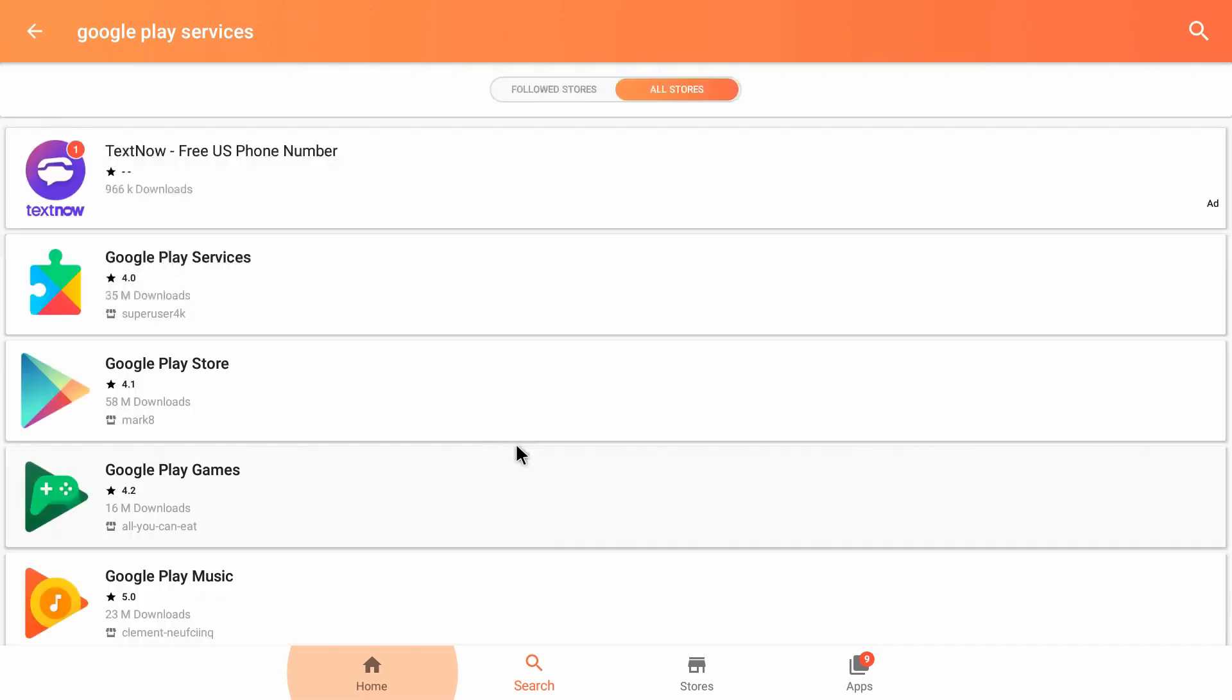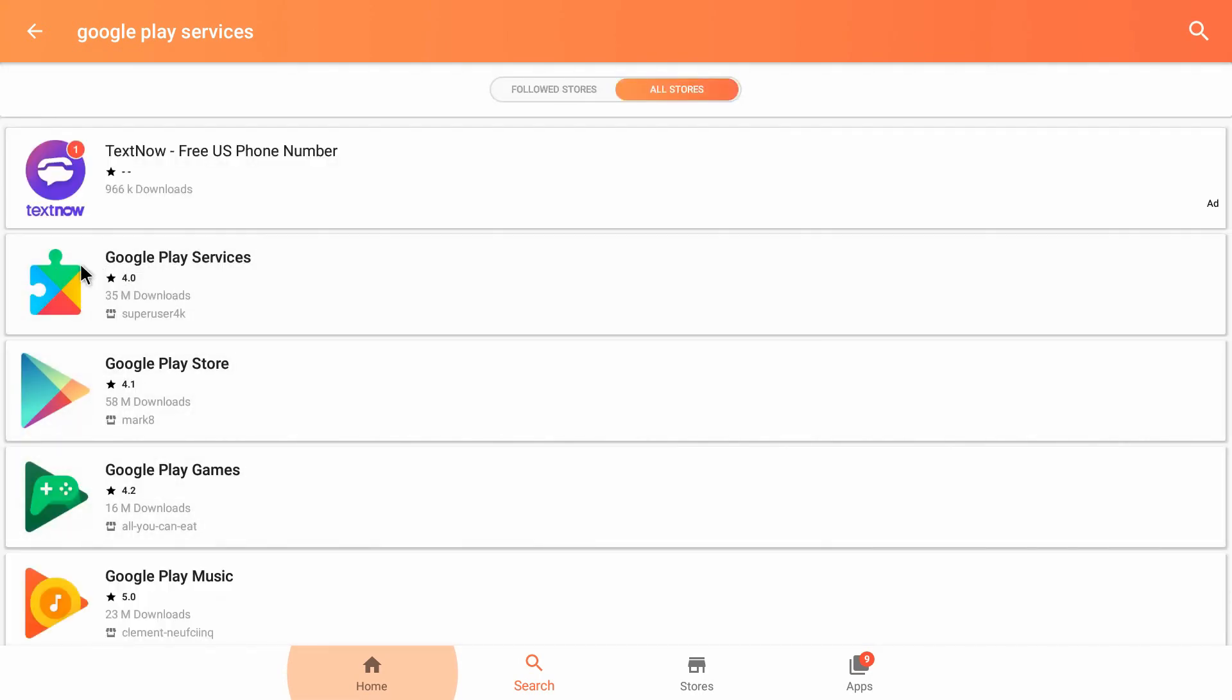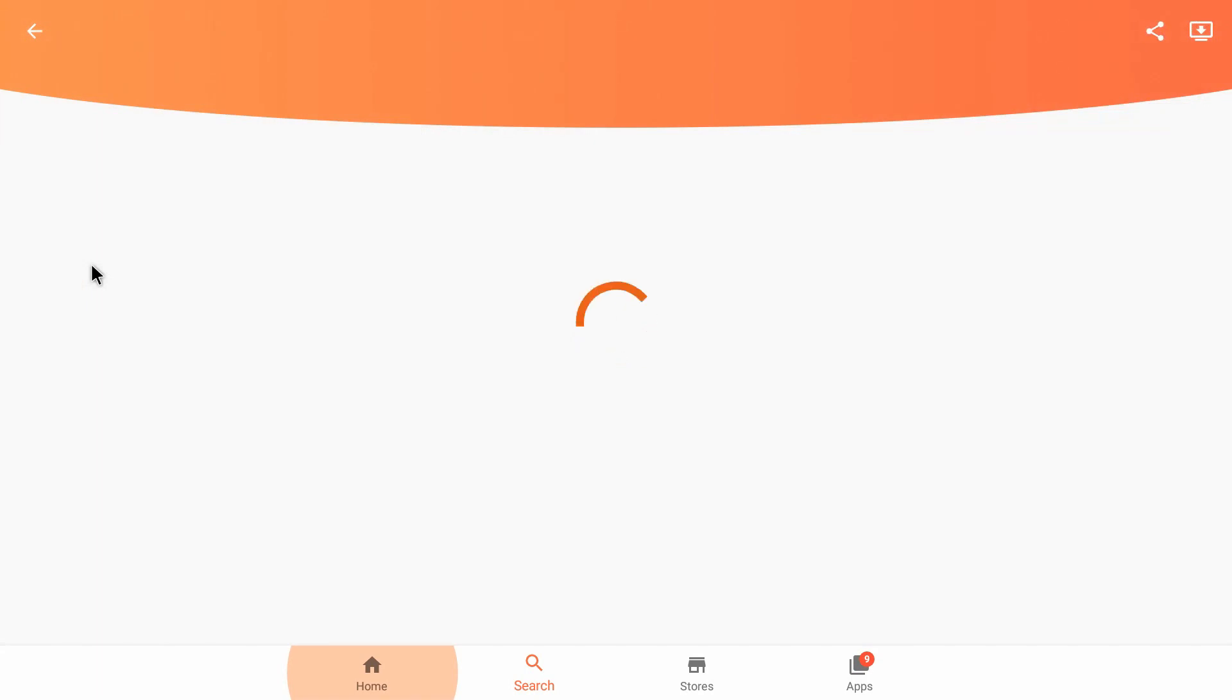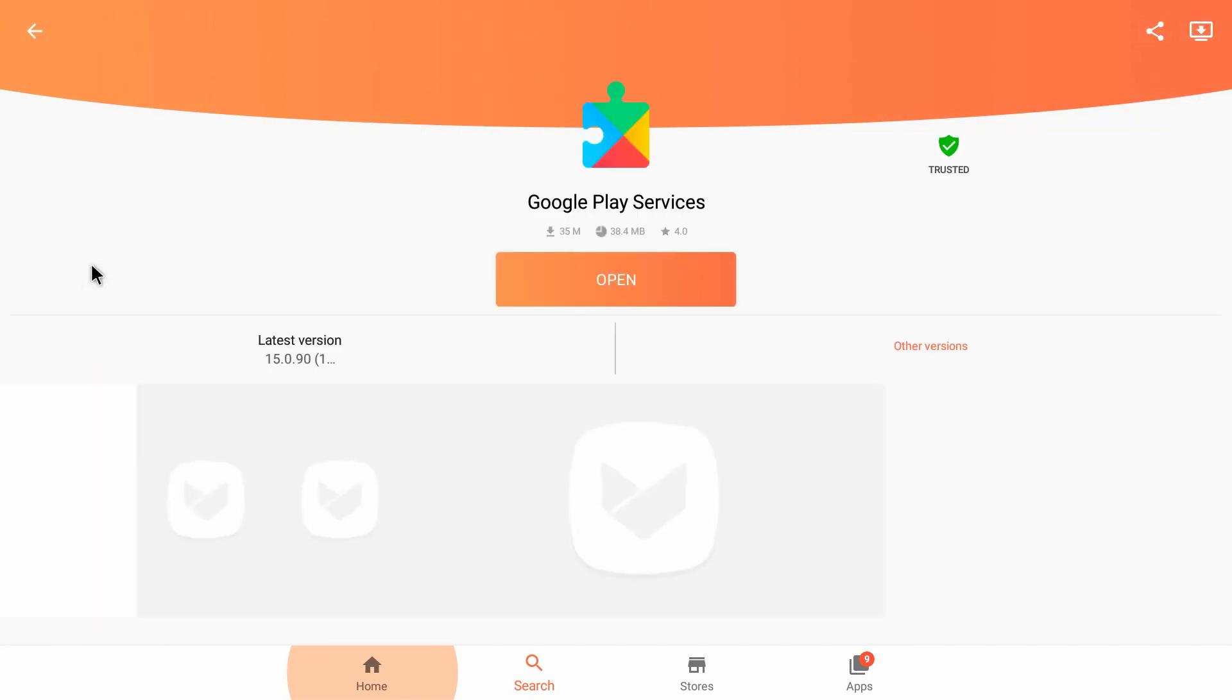From here, you'll select Google Play Services. On this Android box, it's already up to date. If it wasn't up to date, you'd see download here. So you would want to download and install the update.